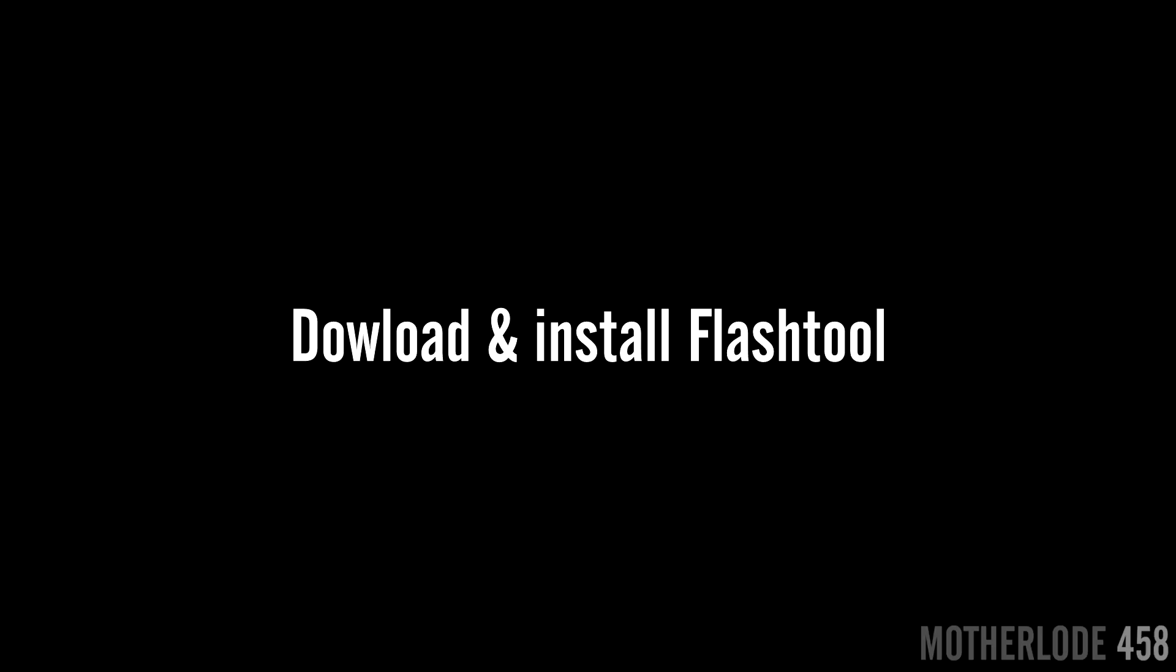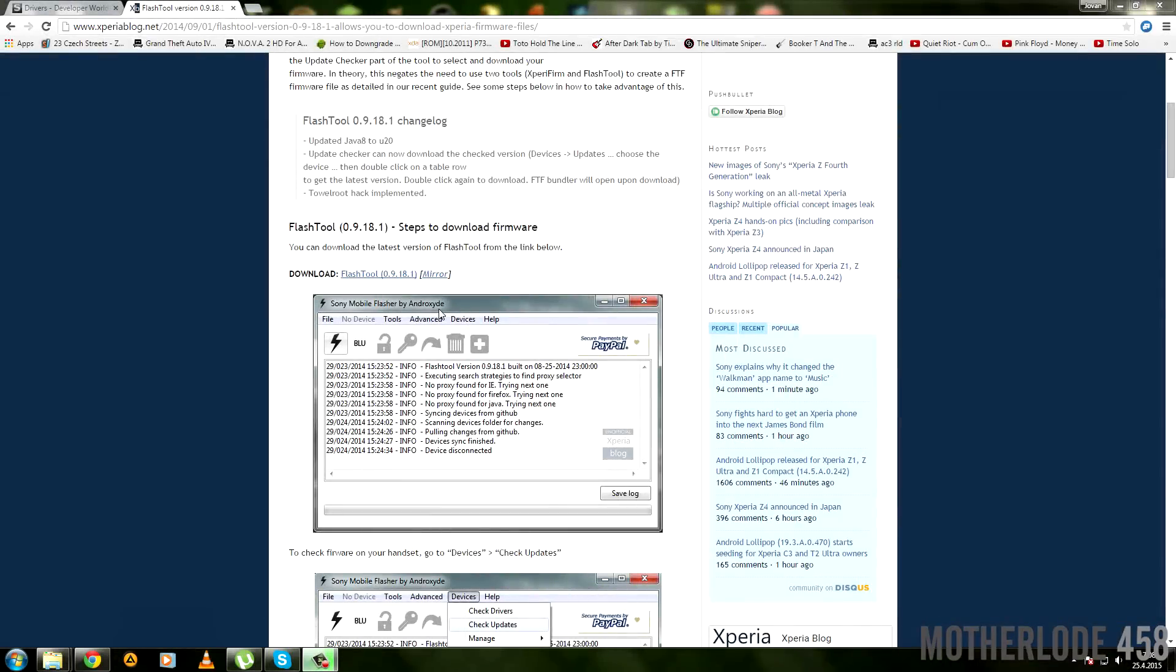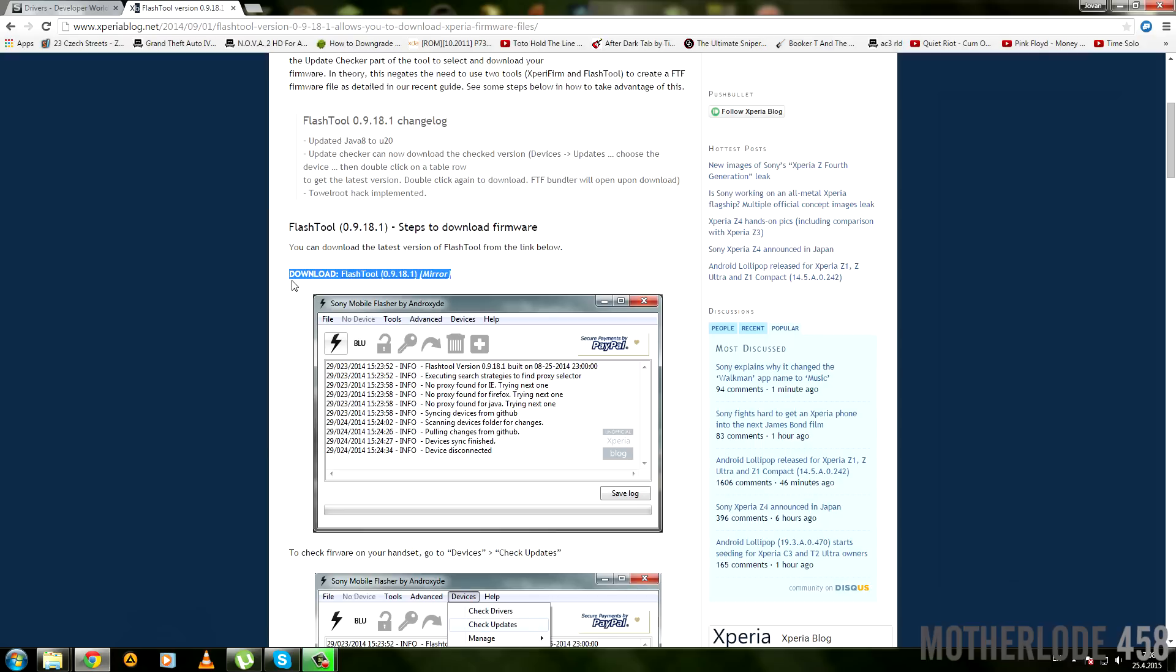Now we need to download the flash tool. This step is pretty easy—just follow what I do and it'll be okay. Open link number three in the description and download the flash tool from the mirror right here. Install it afterwards.